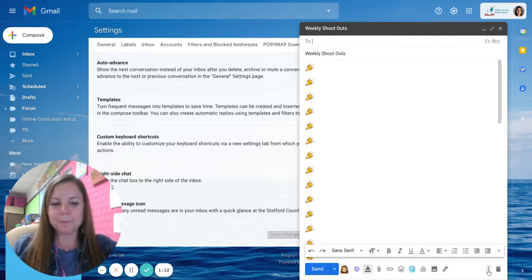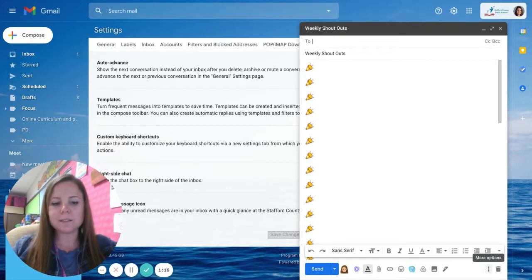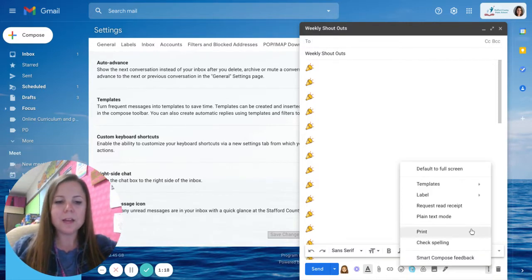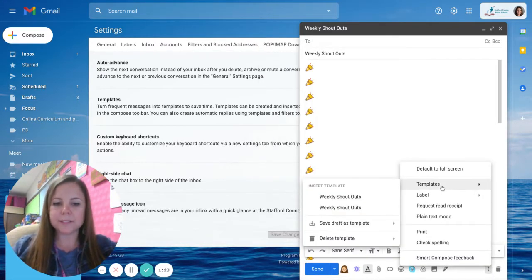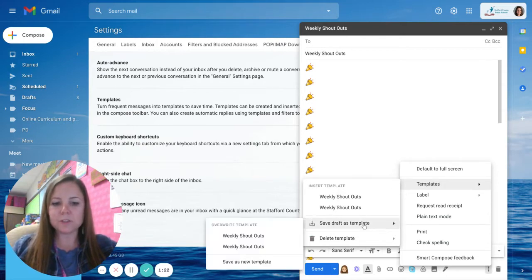So to save this template I'm going to click on the bottom right my three dots. We call it the snowman and now my templates option is here and I can save my draft as a template.